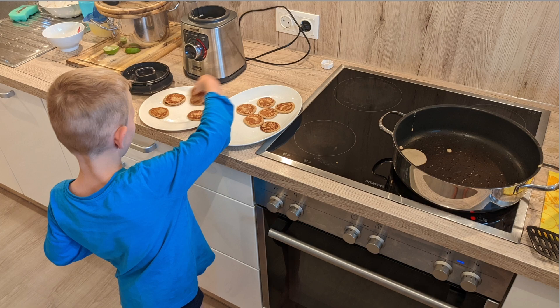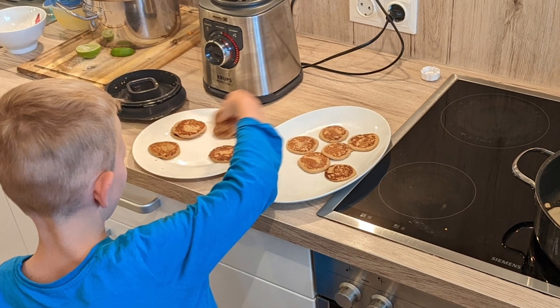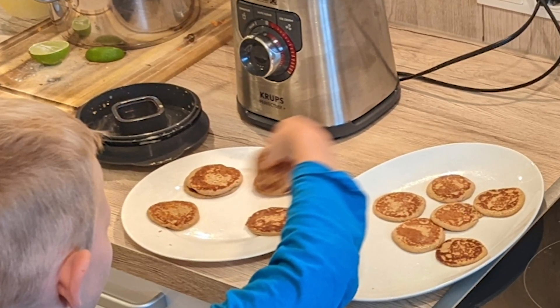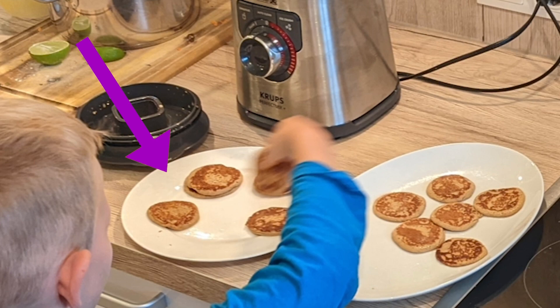Of course, my kids are very greedy and don't only take a single pancake, but many of them. But let's pretend, for the sake of this analogy, that I have well-behaved kids who only take a single pancake.